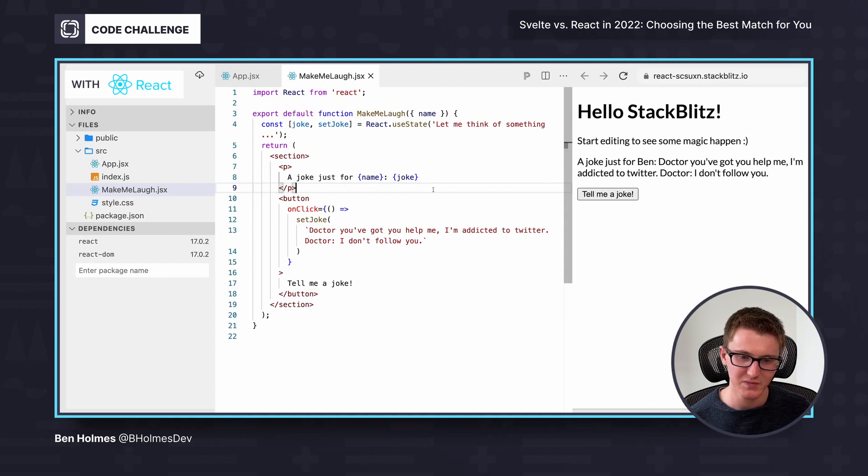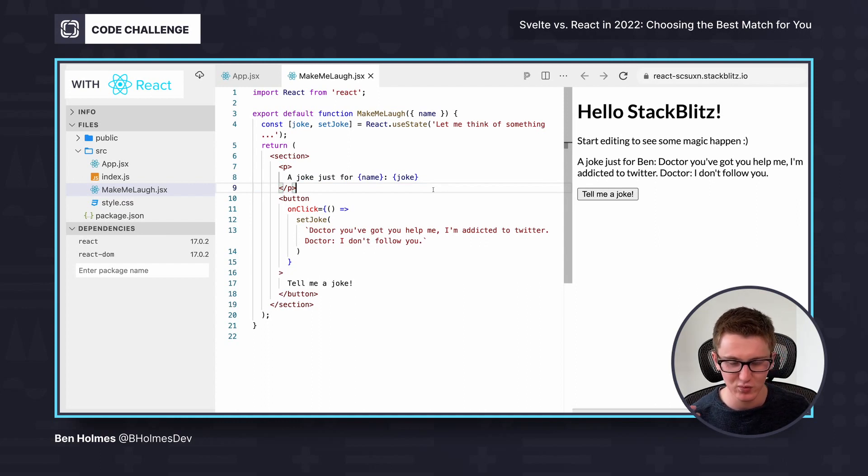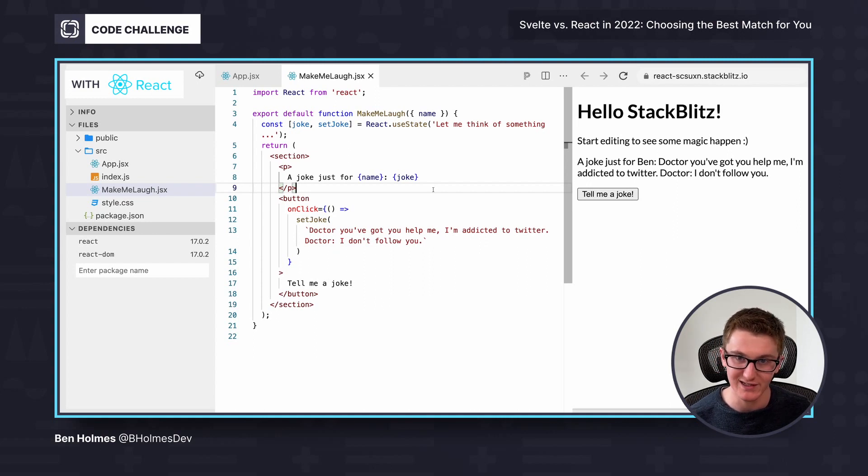So this, again, is very predictable. If I mock the useState hook, I can predict what's going to be rendered when I'm using a testing library.